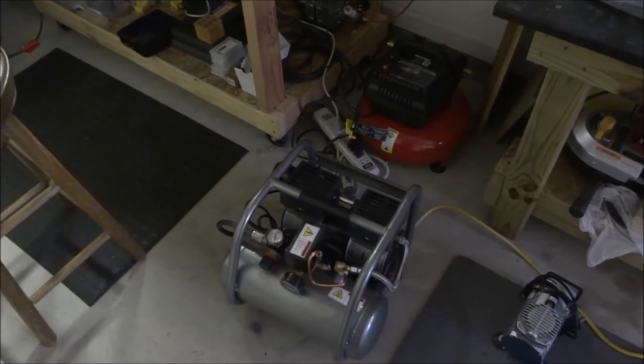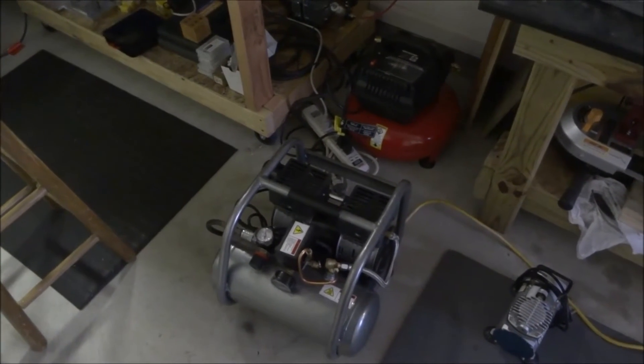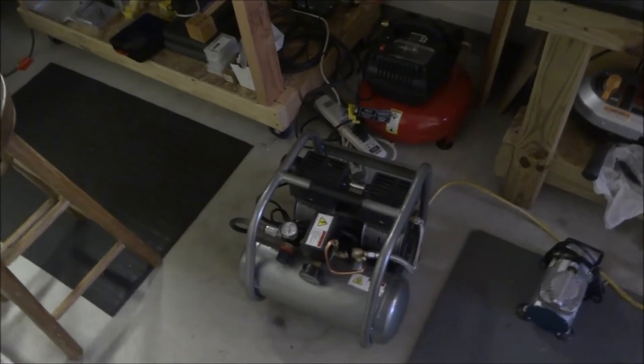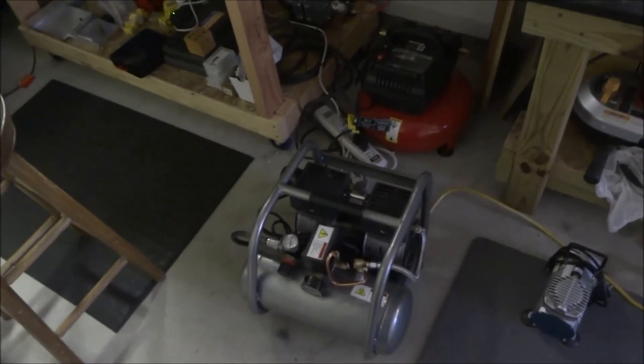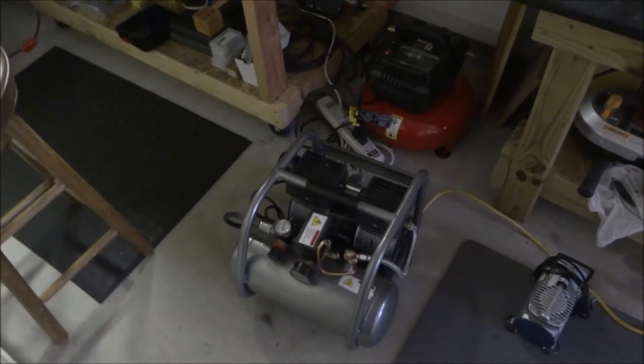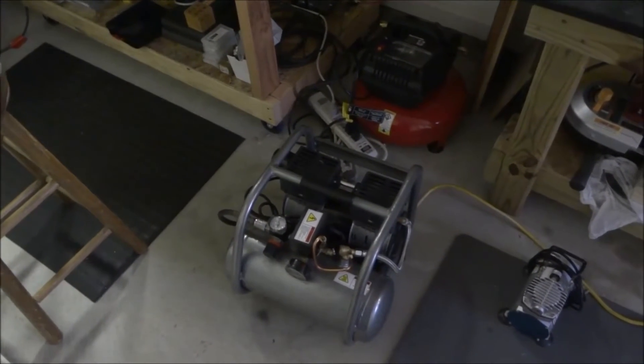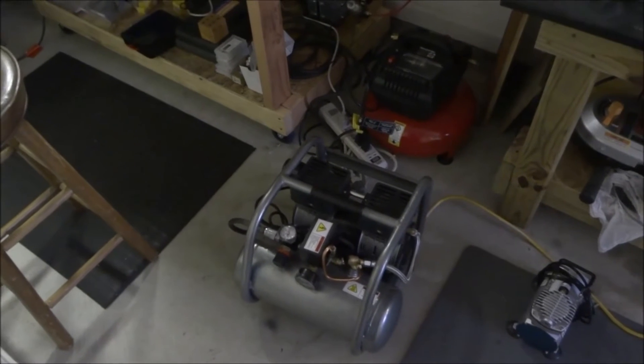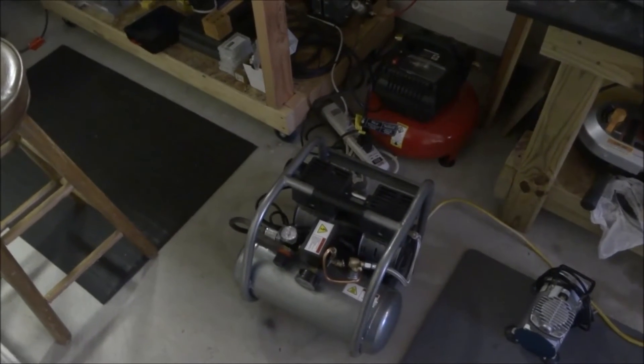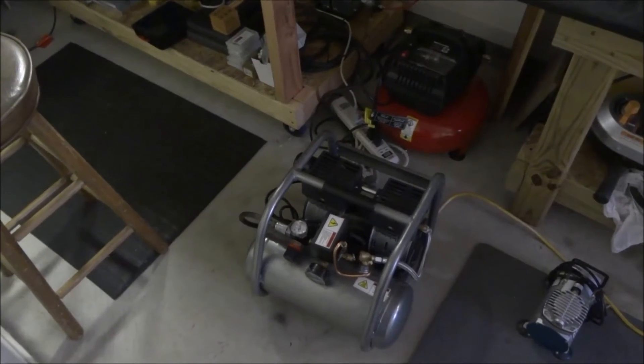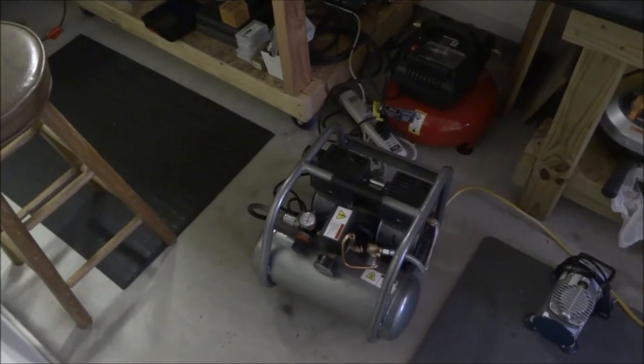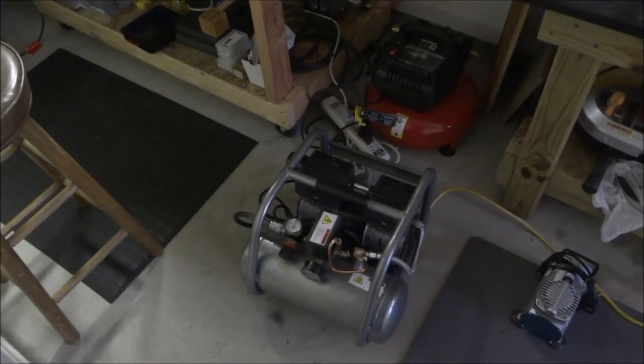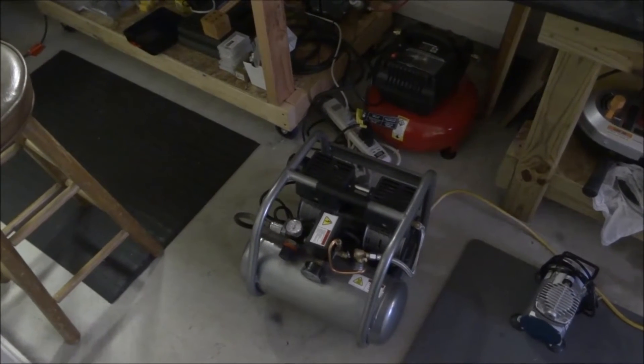It's still 65 decibels, but you can still have a conversation with it running. So this is going to be a lot better, and for the money, I paid for this, you guys aren't going to believe this. I paid $78 for this.